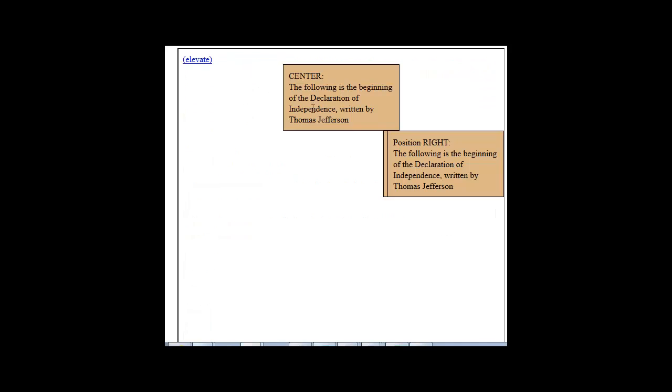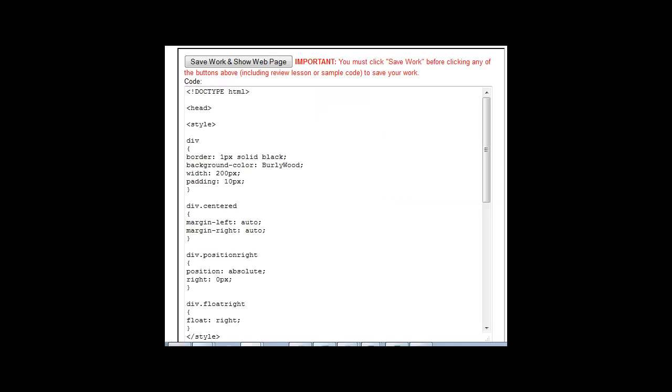If you'll notice, we have now two elements overlapping. You can see this. So what happened is the float right did exactly what it's supposed to. It took the last element in the page, separated it from it on a separate line, and then it floated all the way to the right. It completely ignores the position right. Why?